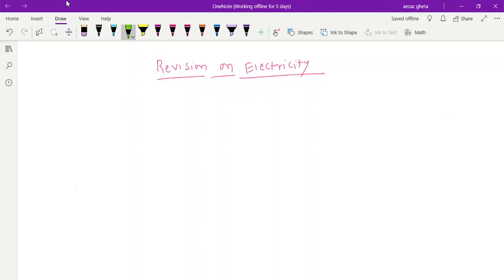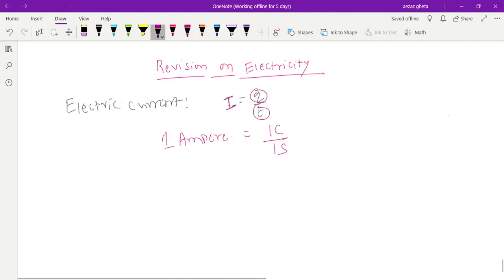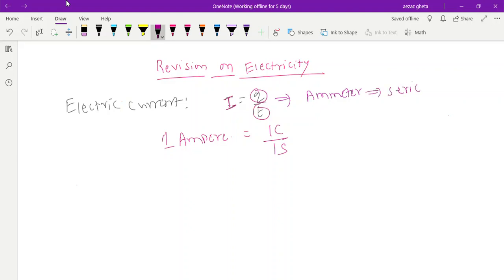In the electricity chapter we started with electric current. What is exactly electric current? Electric current is nothing but the flow of charge in unit time — flow of charge Q per time. Electric current is denoted by I. Unit of electric current is ampere. One ampere is nothing but one coulomb of charge flowing in one second. Electric current is measured by using an instrument called ammeter, which measures how much current is flowing in a circuit.